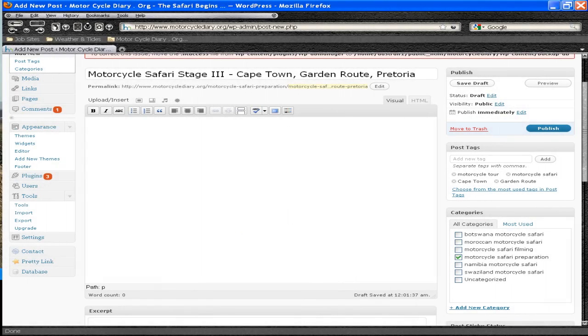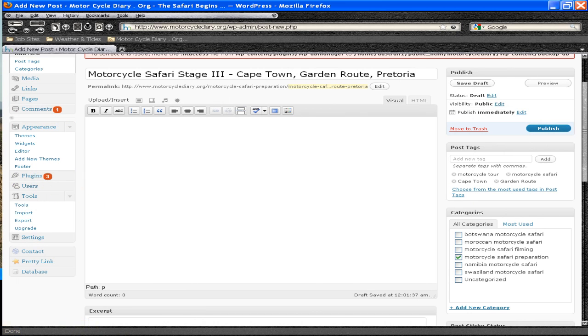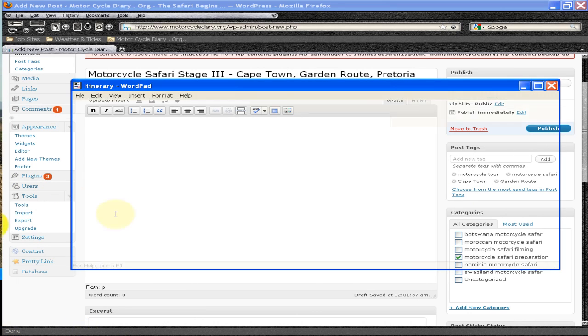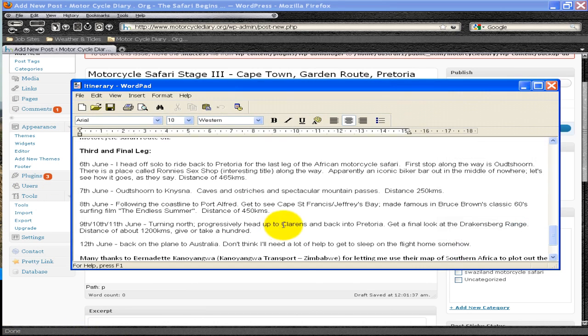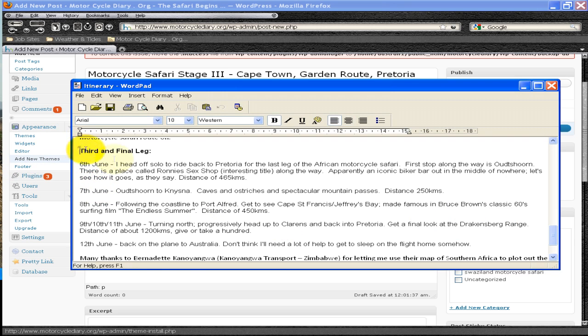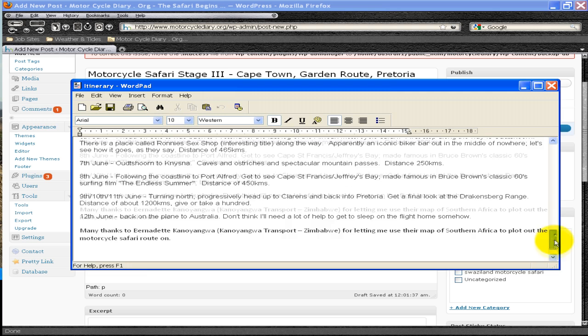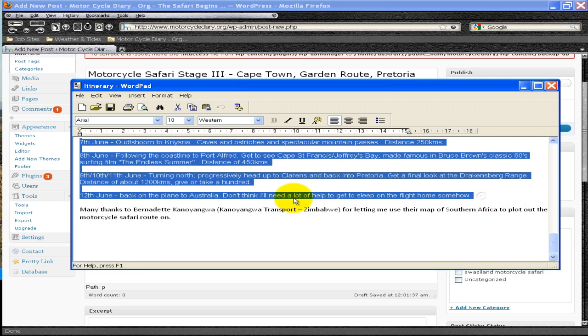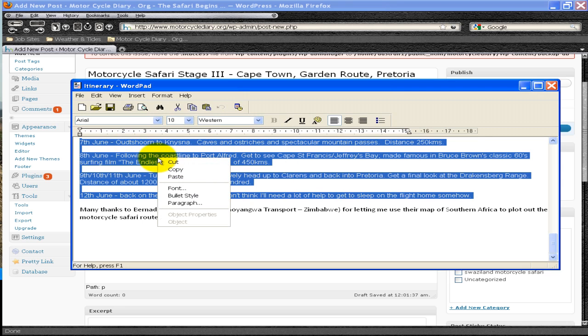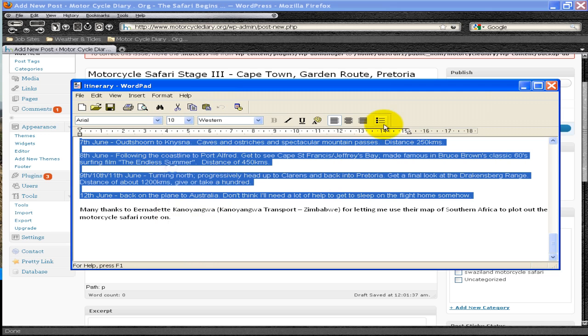What I've done is I've actually pre-prepared my post using WordPad. You don't have to do this. You can post directly to the blog, but I do that simply so I can formulate it up, check for spelling errors and all these sorts of things, which you can do on the blog, but it's just my way of doing it.